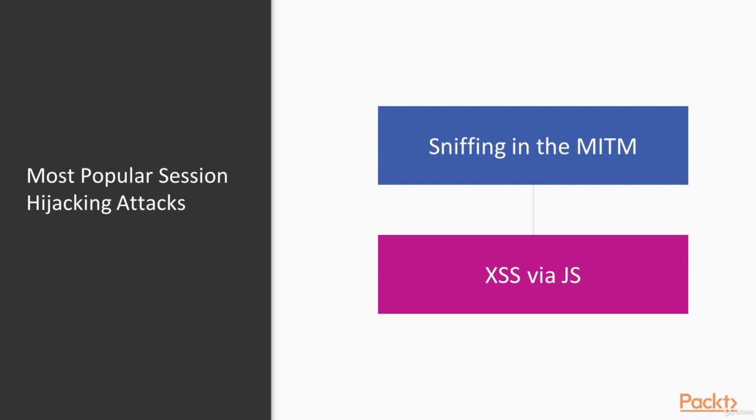Taking out the token, your authentication token. I demonstrated all of these attacks in my previous video course, security cyber attacks, red team activity.